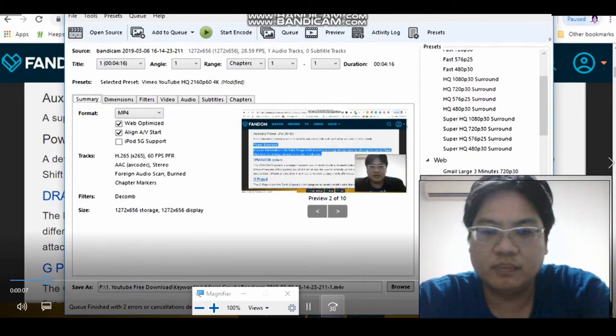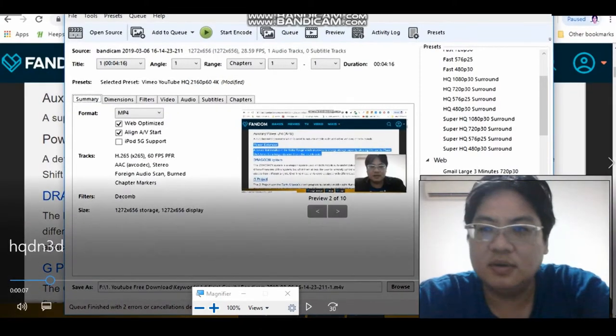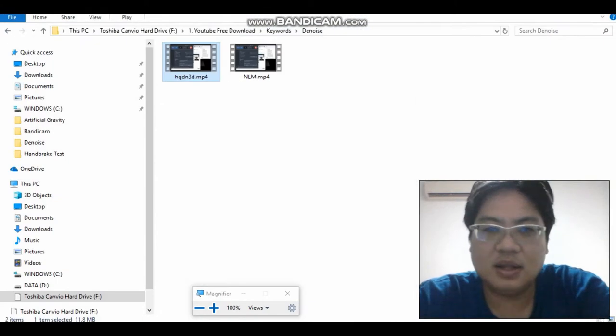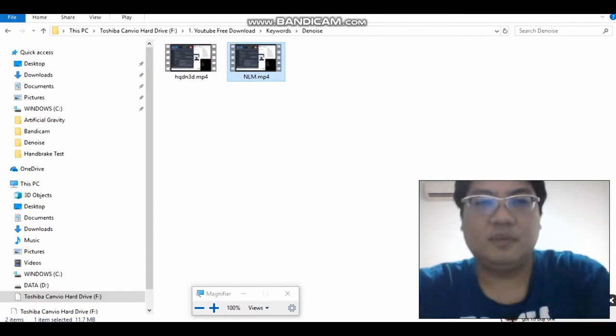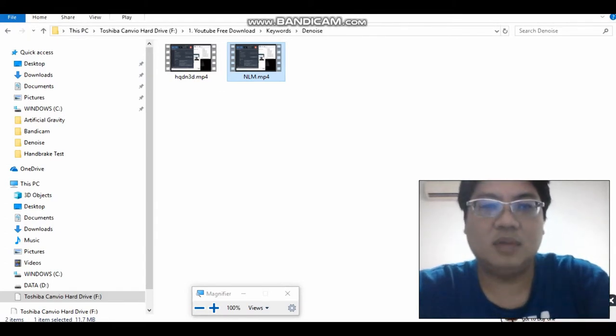I want to share with you how to denoise. As you can directly see the difference, nlm is much better than hqdn3d.